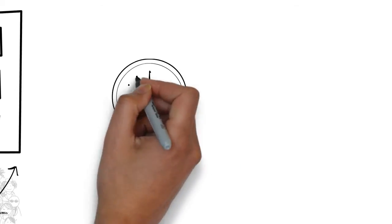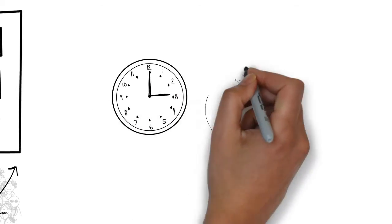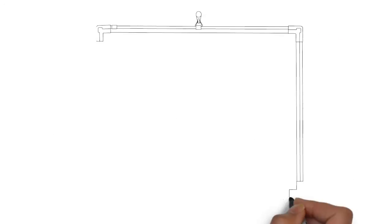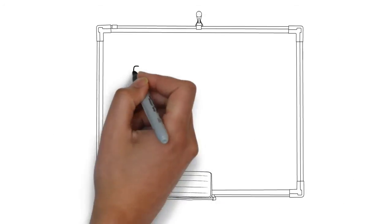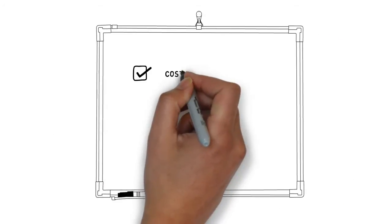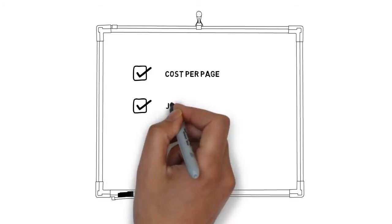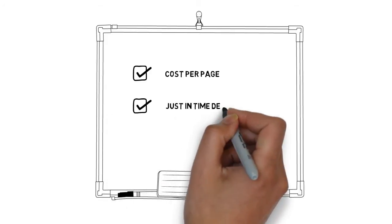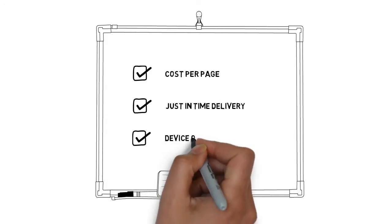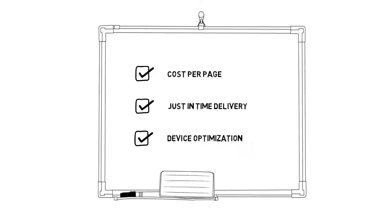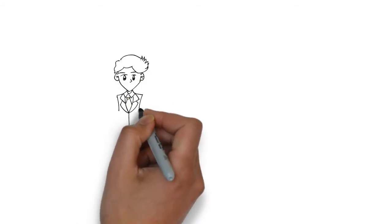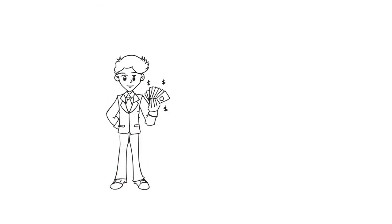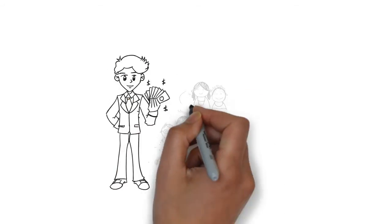It was no easy task, and Bob invested a lot of money and time in developing his MPS practice. He mastered cost per page billing, just-in-time supplies fulfillment, and ensured his customers had the right devices at the right places for the right reasons. Bob was loving every minute of his MPS life, and so were his customers.